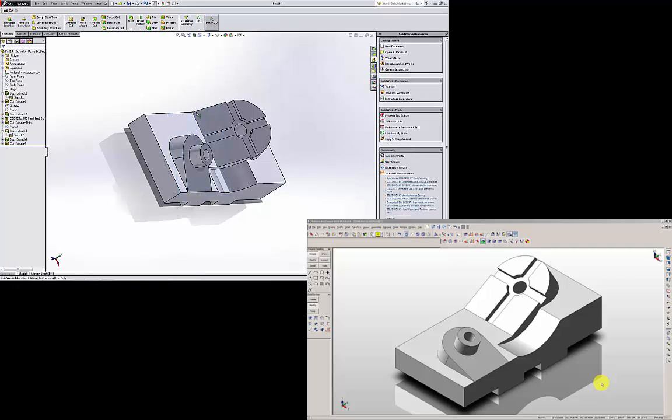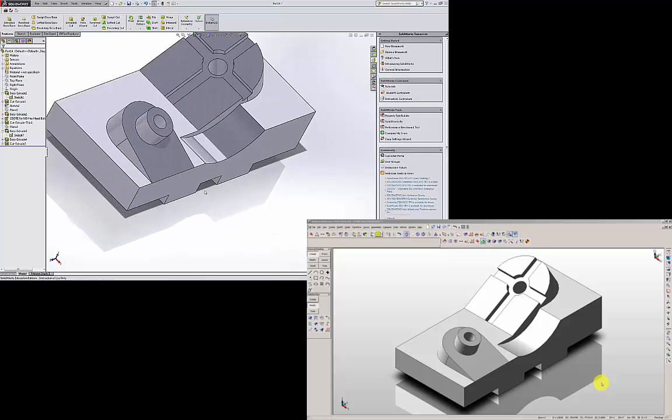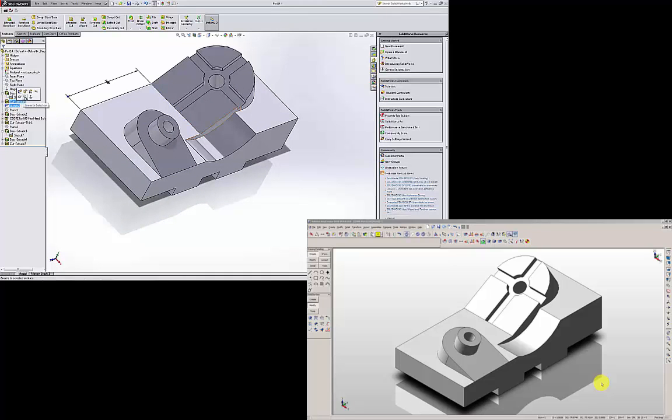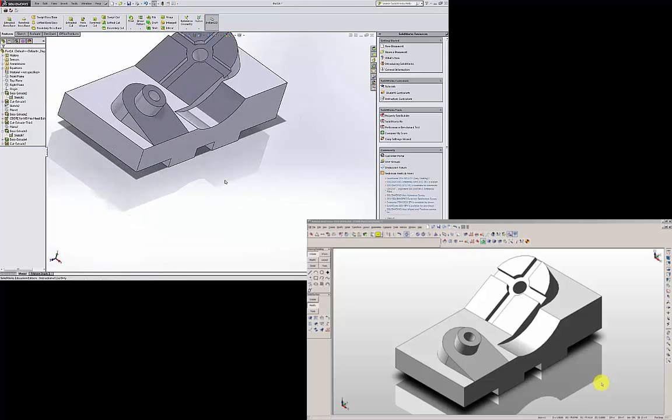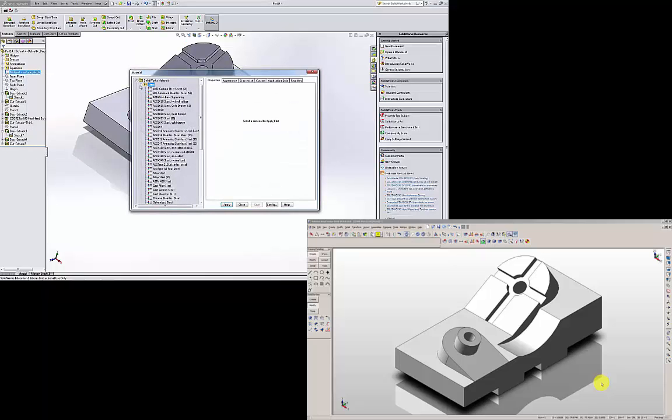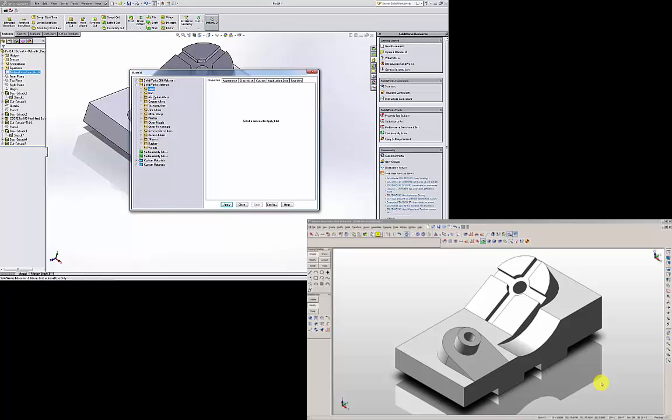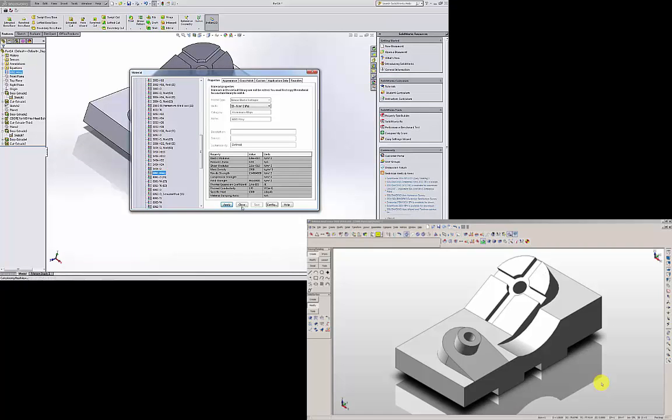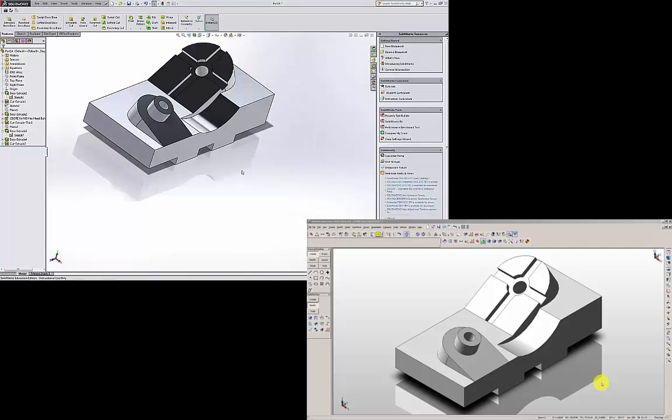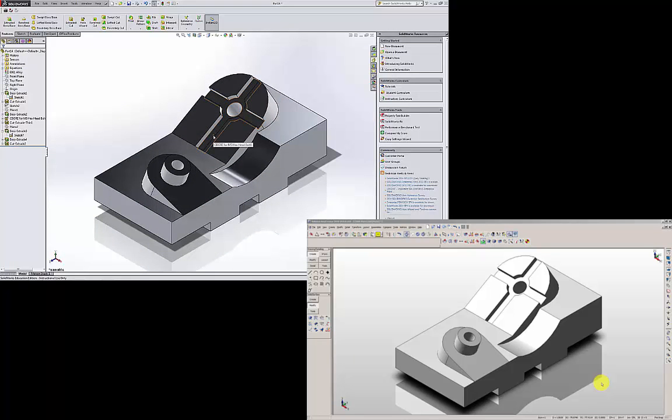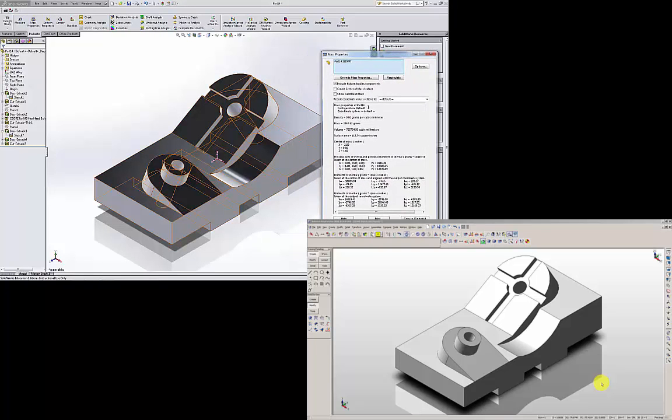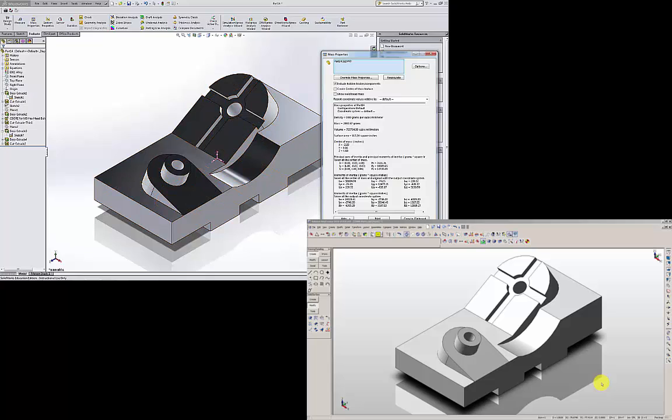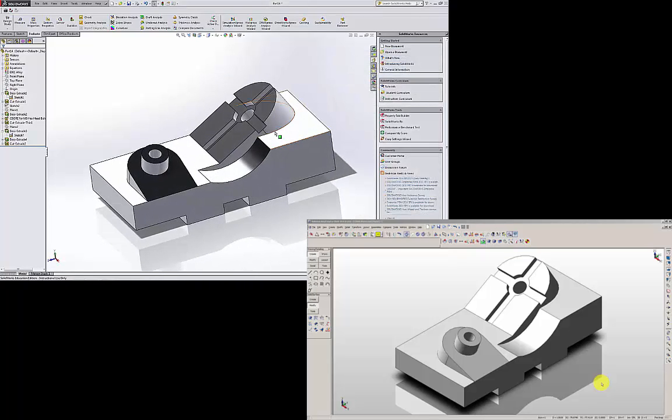And then hide it. So I have this model. I'm going to also hide this plane. Just need to change the material. Right click, Edit material, aluminum alloy 6061, apply. So I have question number six done. I just need to check the mass properties. The mass is 2040.57 grams, so the correct answer is A. Thank you very much.